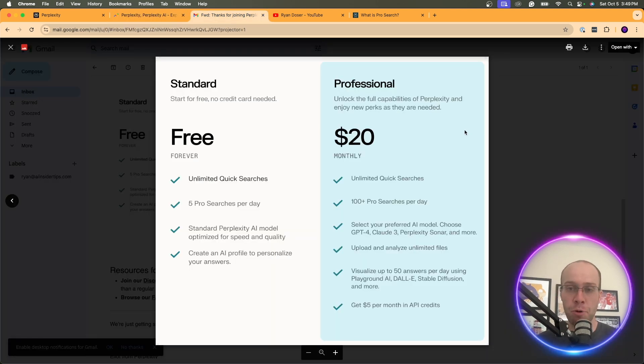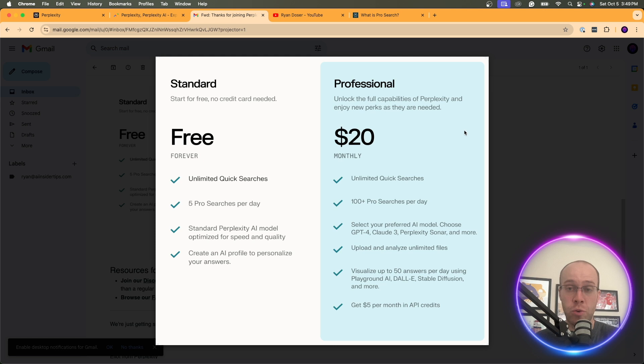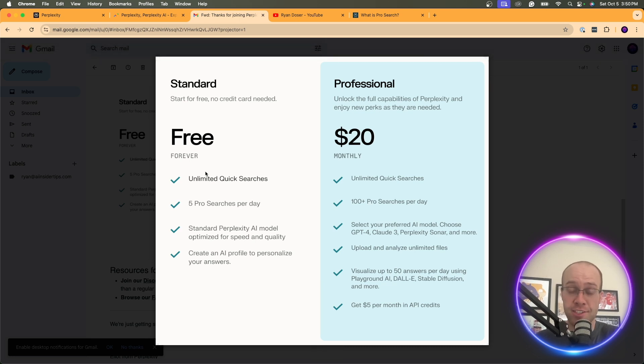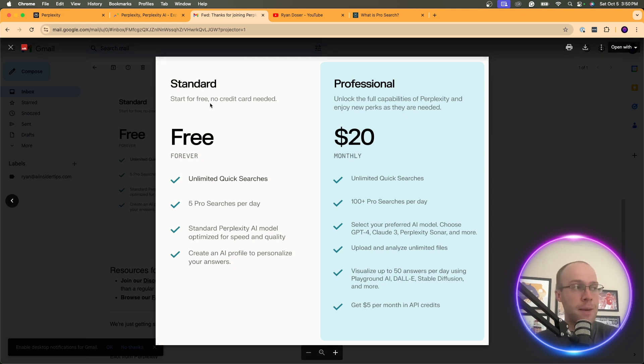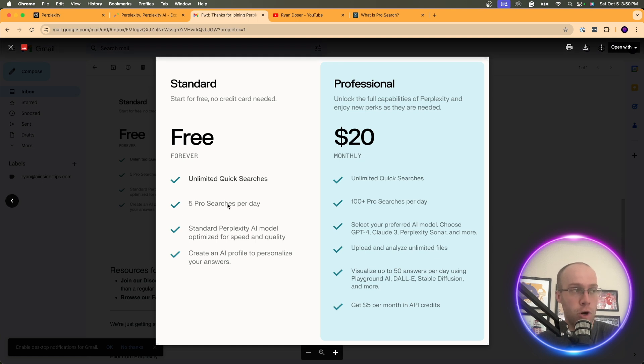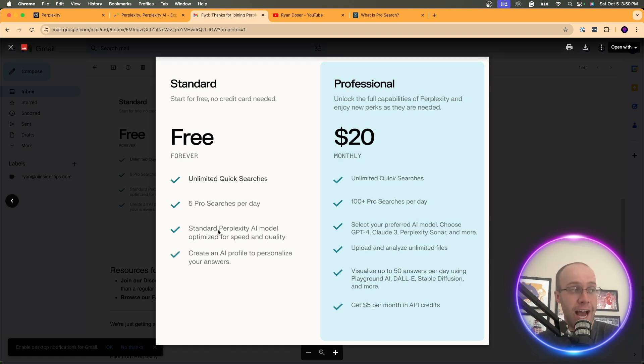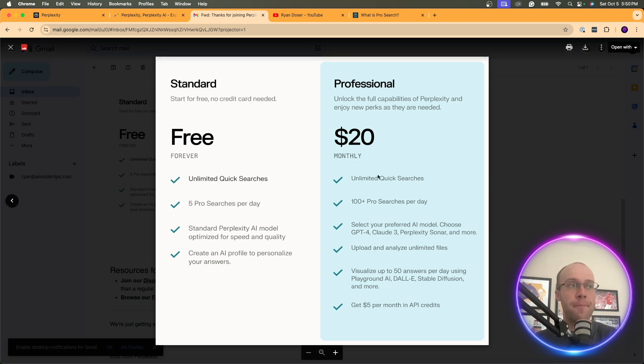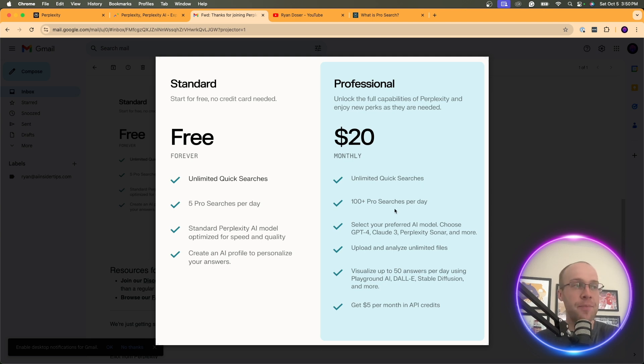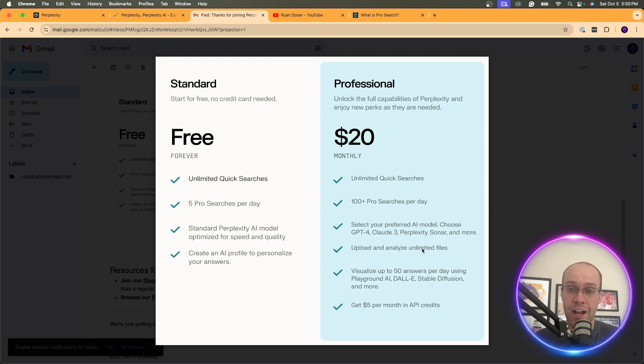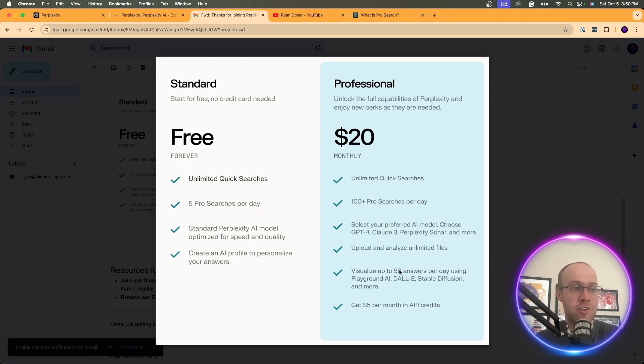When it comes to Perplexity Pro I found this image here when I actually got the subscription. They sent me this image that compares the free plan to the pro plan. You can still do a lot on the free plan of Perplexity. For most people that don't use it very much, it's probably suitable enough just to have the free plan. But when it comes to what you get here, the free plan you get unlimited quick searches, five pro searches a day, the standard Perplexity AI model, and an AI profile to help better personalize your answers. With the professional plan you get unlimited quick searches, 100 plus pro searches, you get to select your different AI model, you can upload and analyze unlimited files, you can also generate AI images with Perplexity Pro.